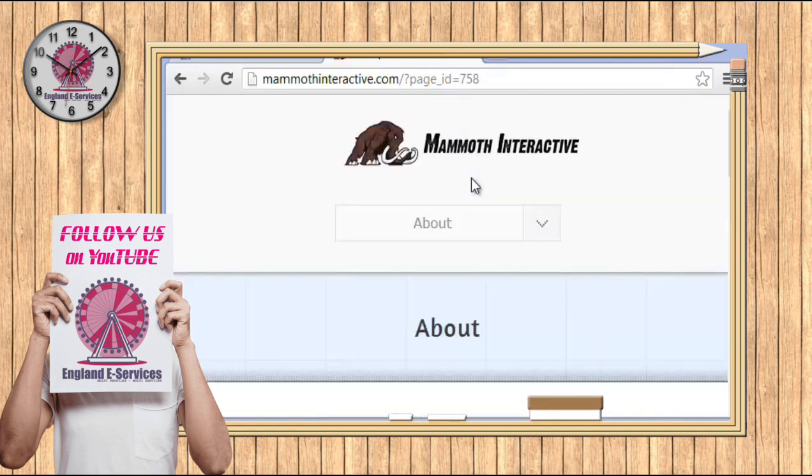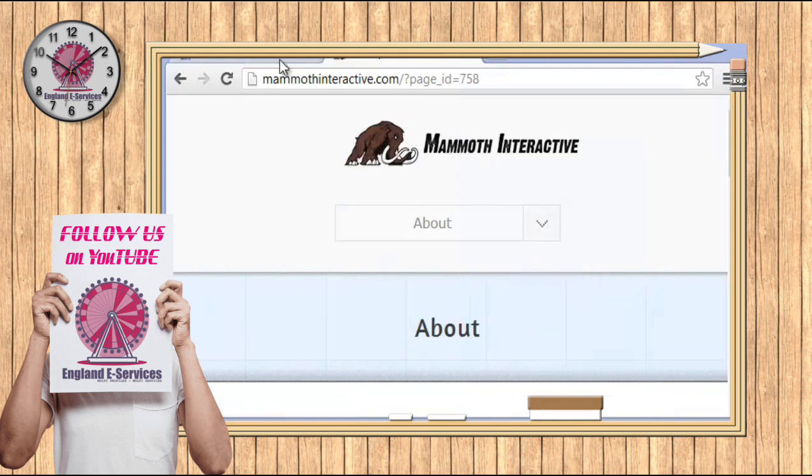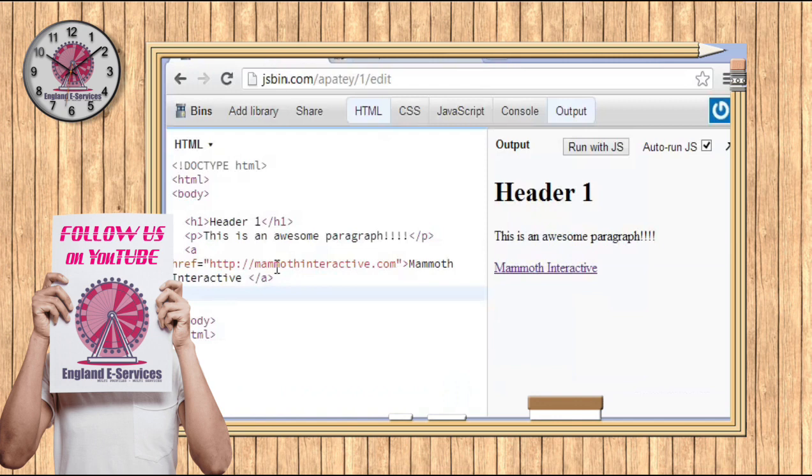Now you can't really see that there because it came out of the video here, but you can just go to copy URL like that and then we can hop back in here. It's pretty simple.